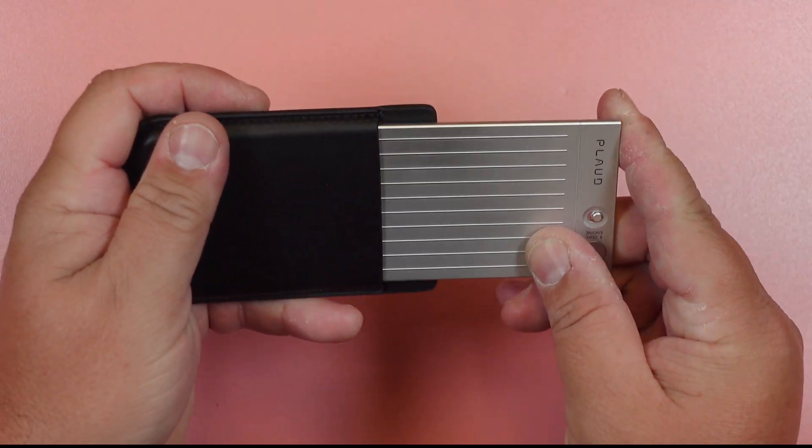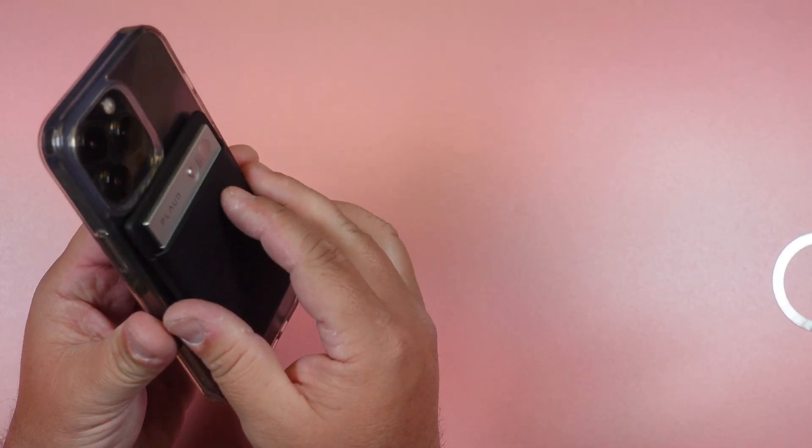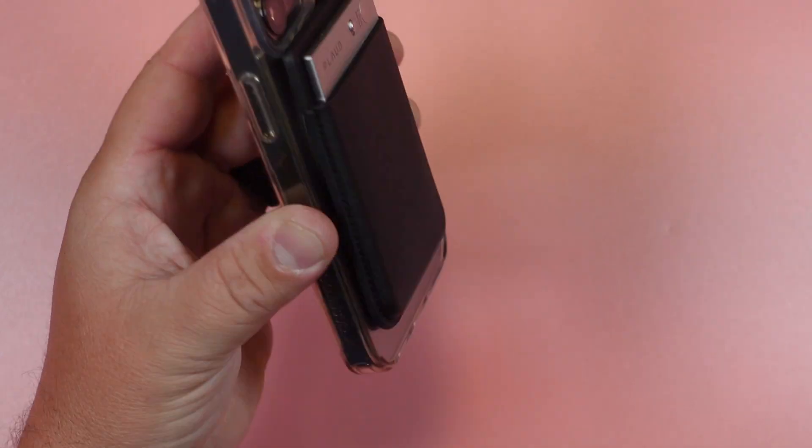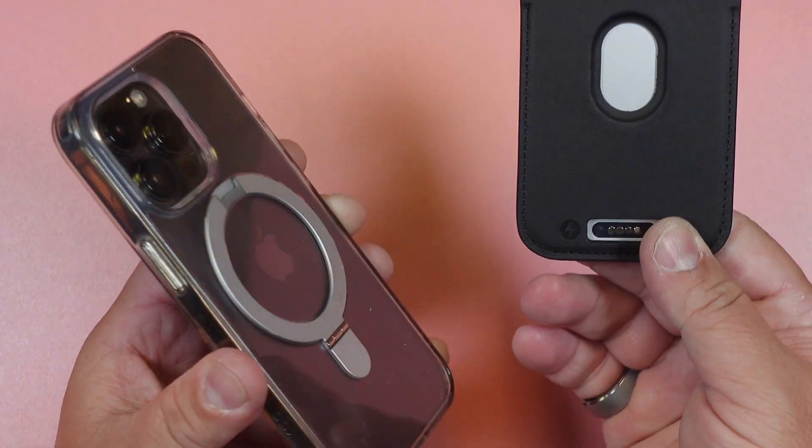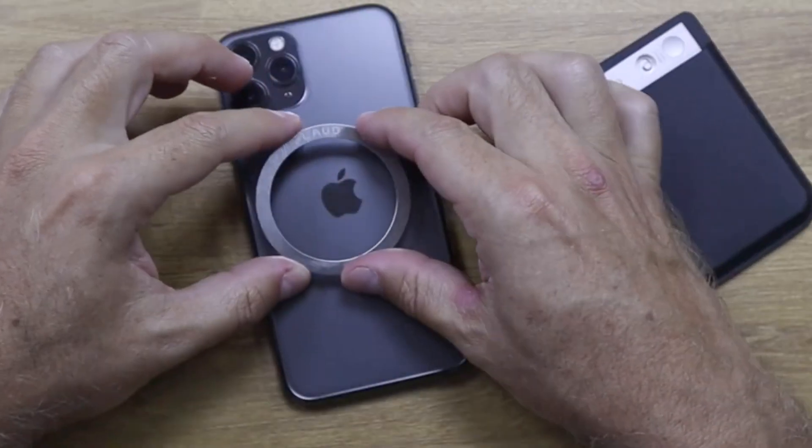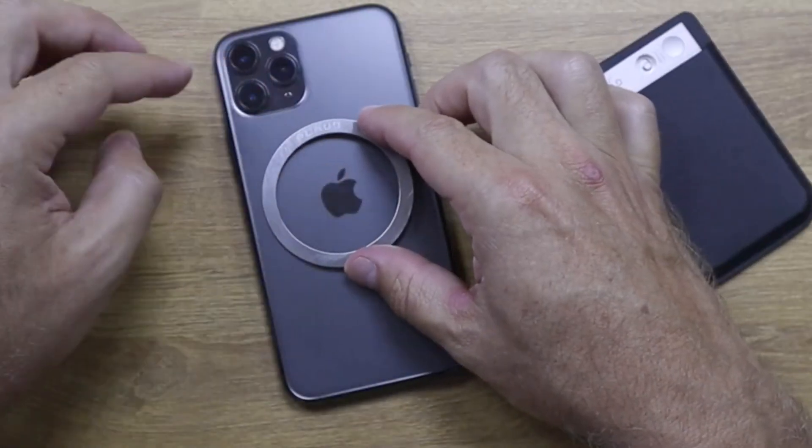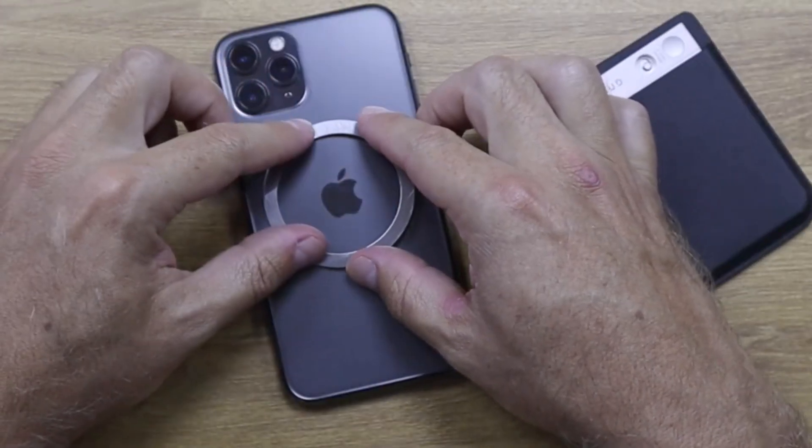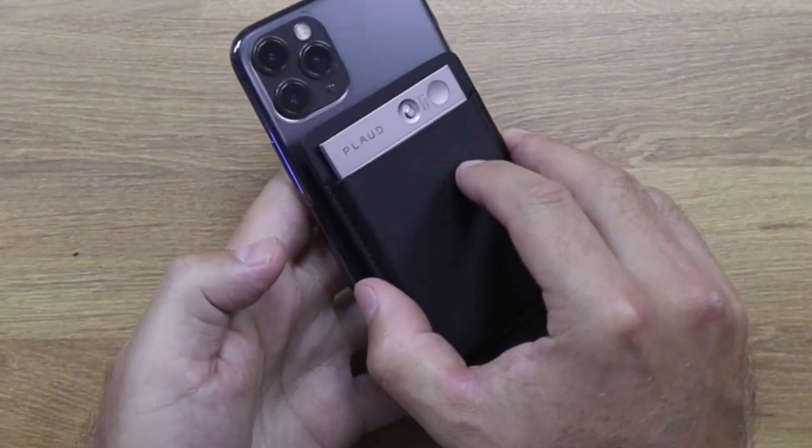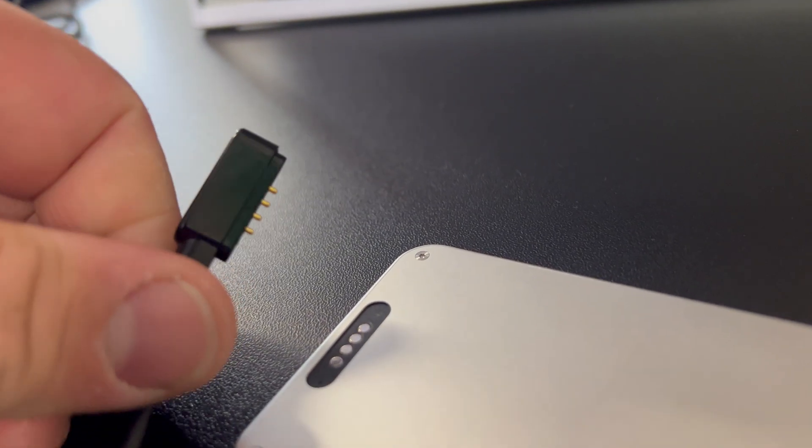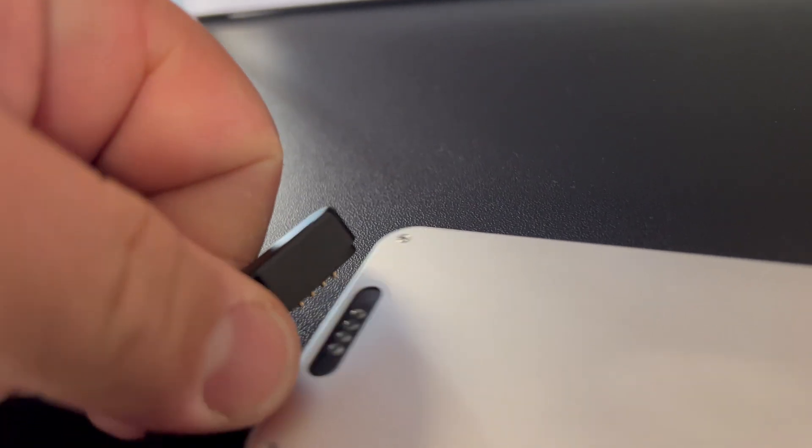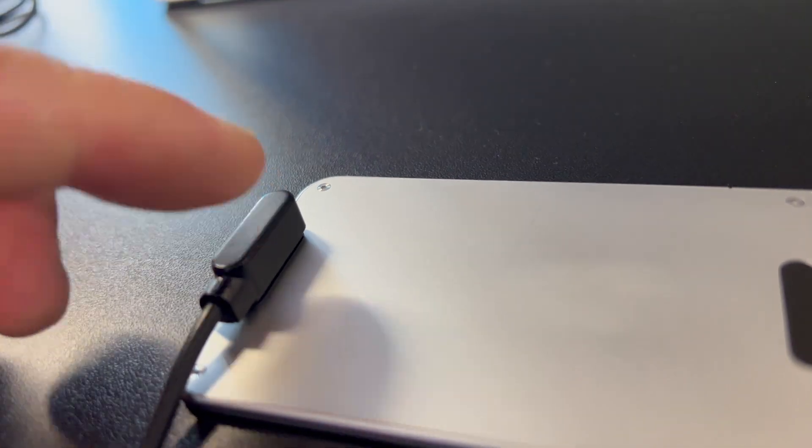It comes with this little MagSafe wallet that you can sit on your phone. If you don't have a MagSafe case or phone, there is an adhesive ring that comes with it that you can use to stick on it. And it charges through this little magnetic connection on the back. And you can also use this for data transfer as well.